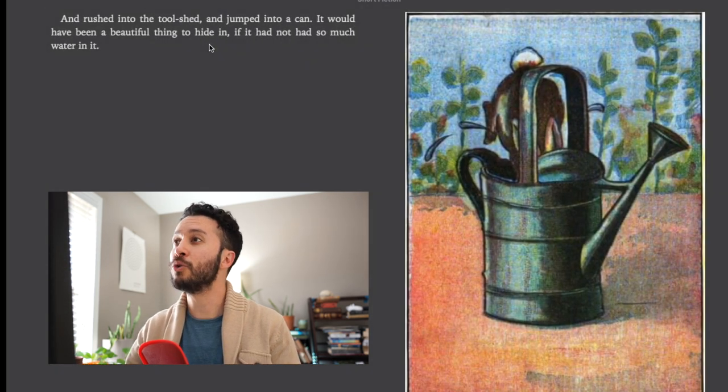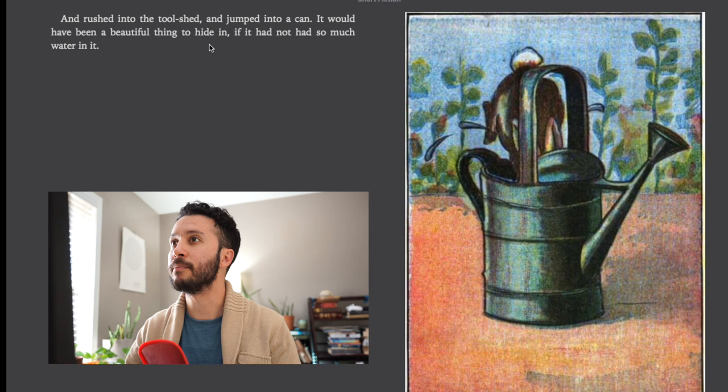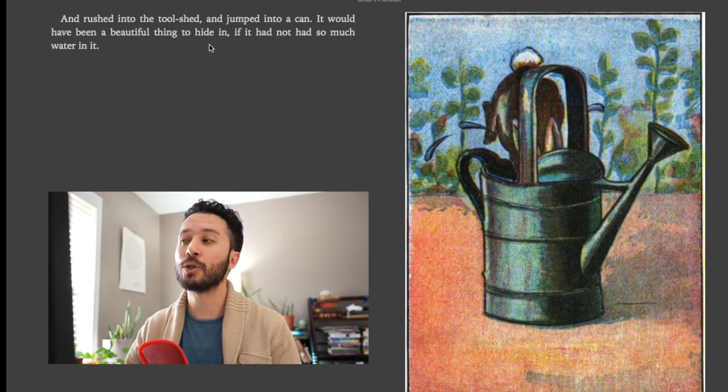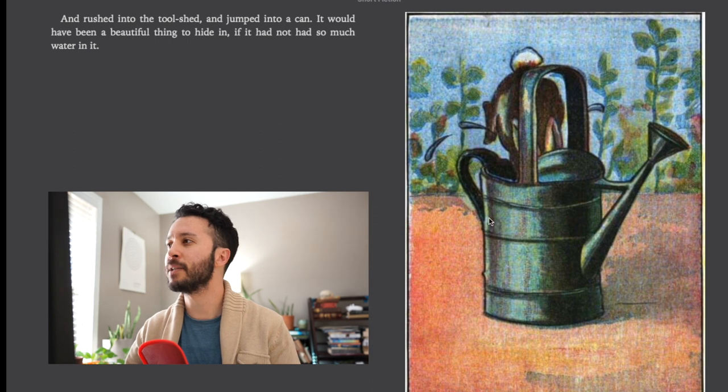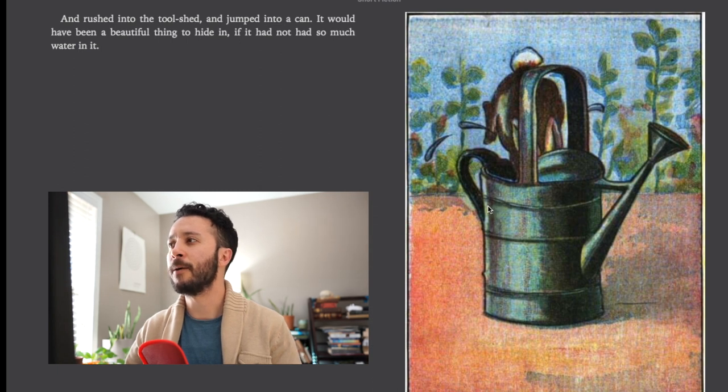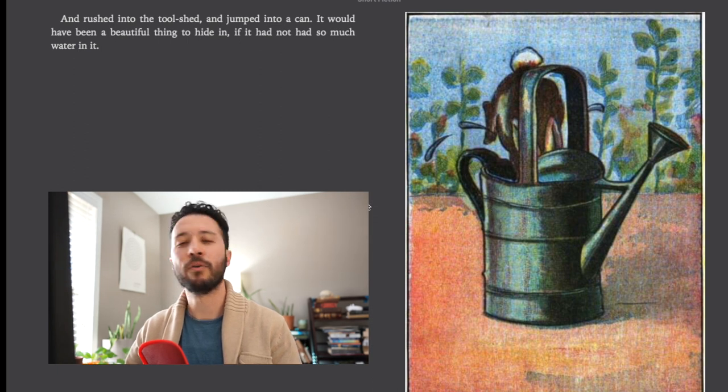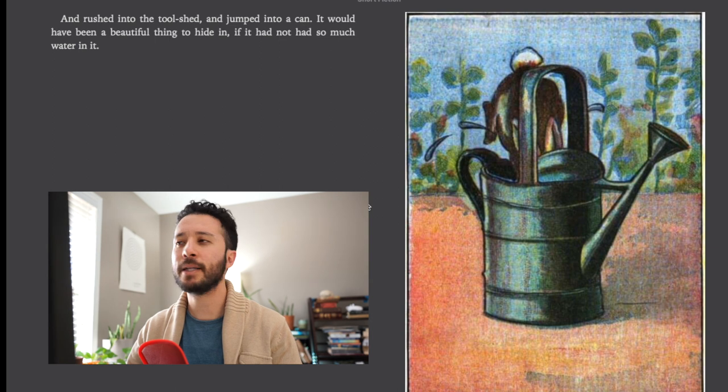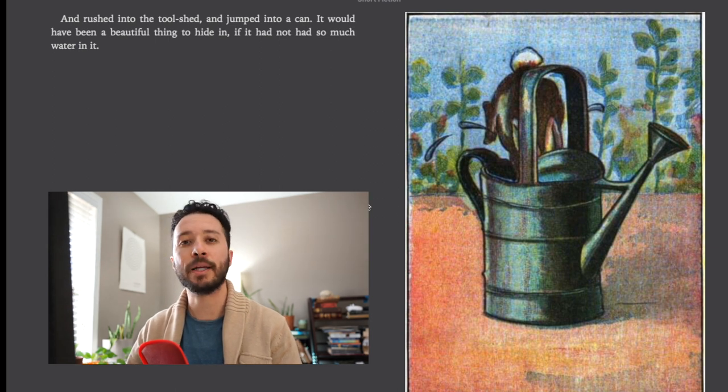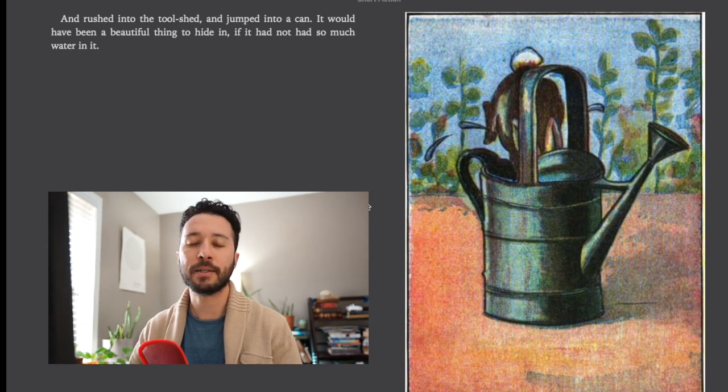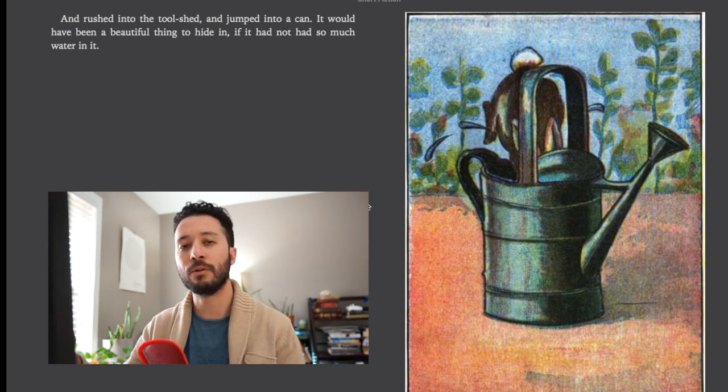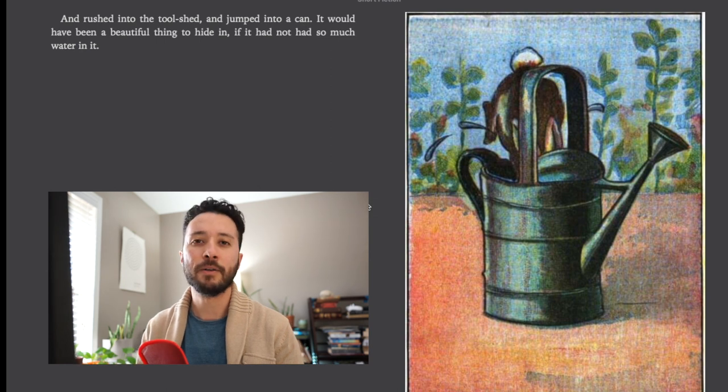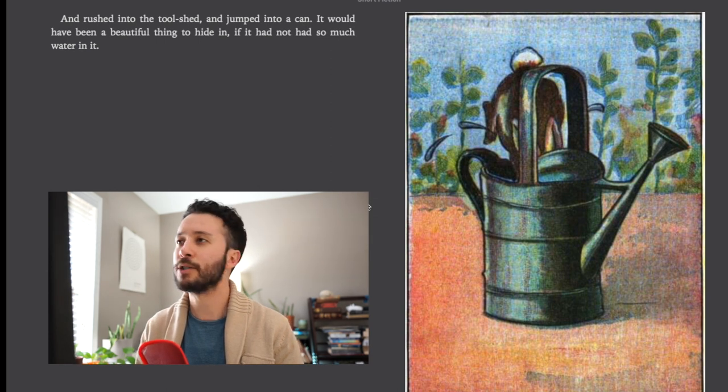And rushed into the tool shed and jumped into a can. He would have been so beautiful to hide in if it had not had so much water in it. Specifically this type of can would be referred to as a watering can. I think nowadays we wouldn't just call it a can we'd call it a watering can because that's what it's used to do, to water flowers and such.